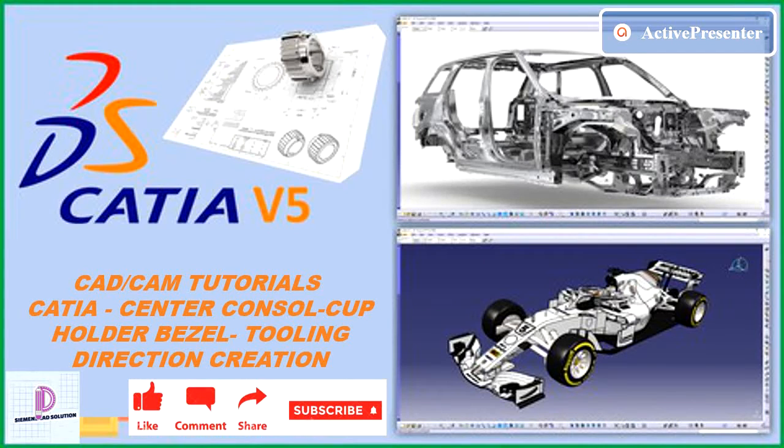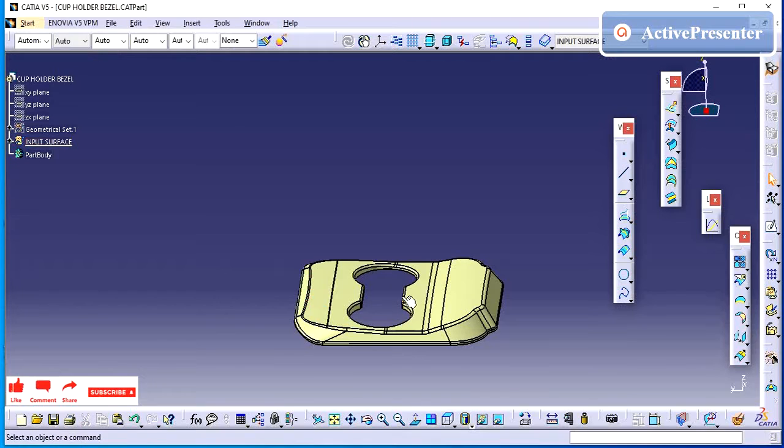In video description, we have provided the link to download free practice models. Please subscribe to this channel.